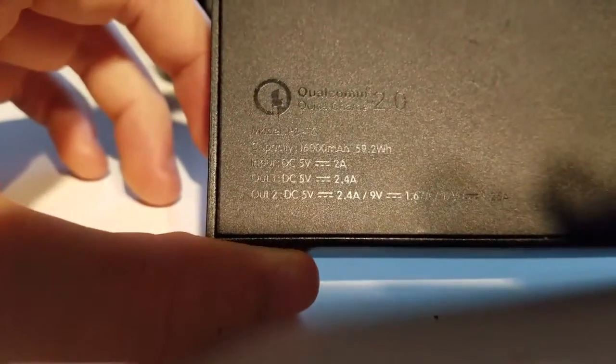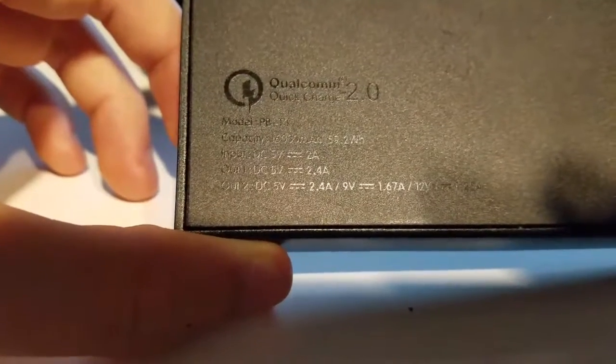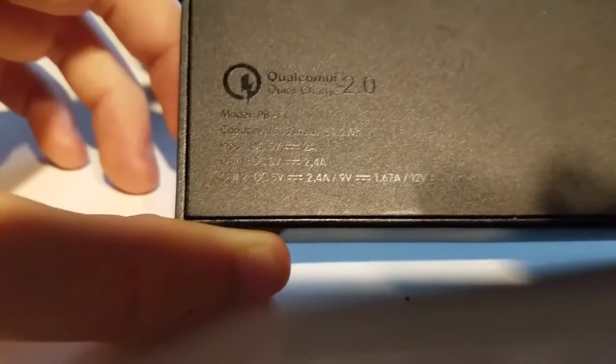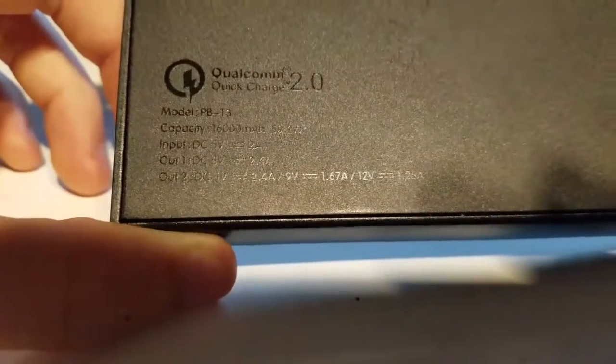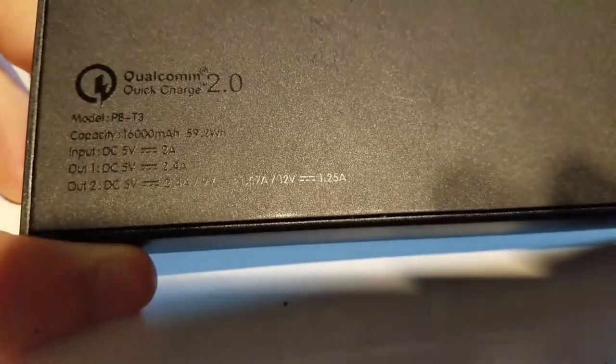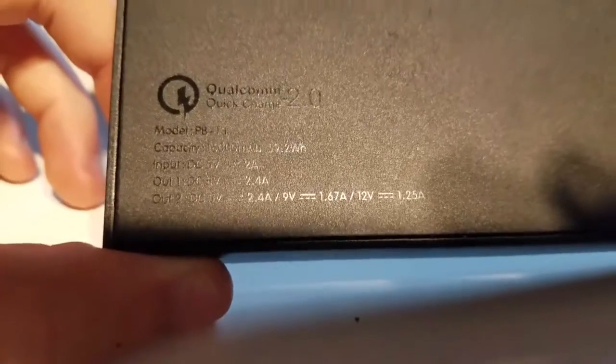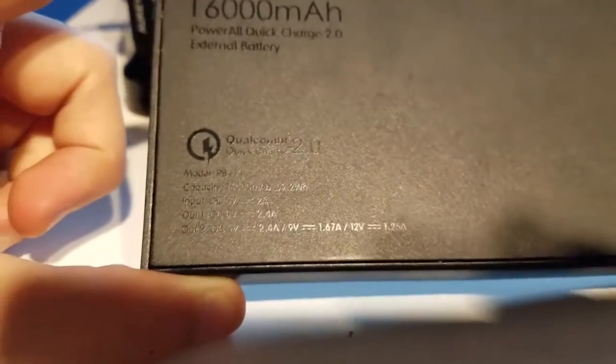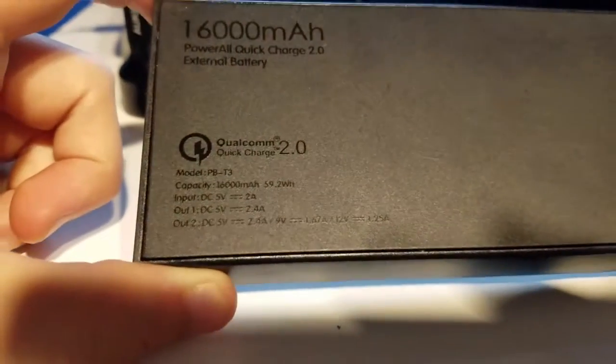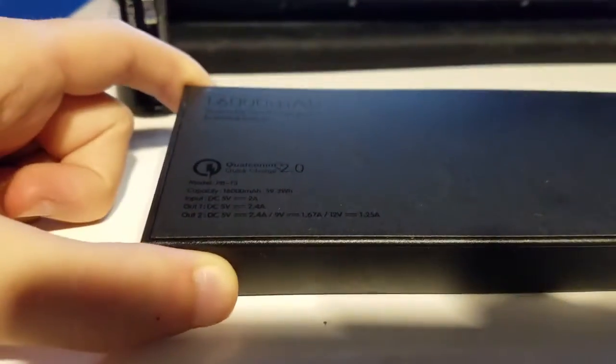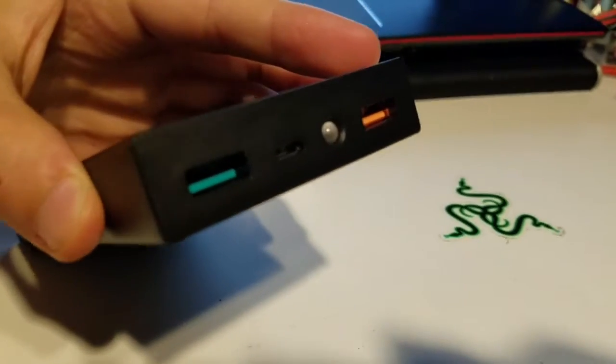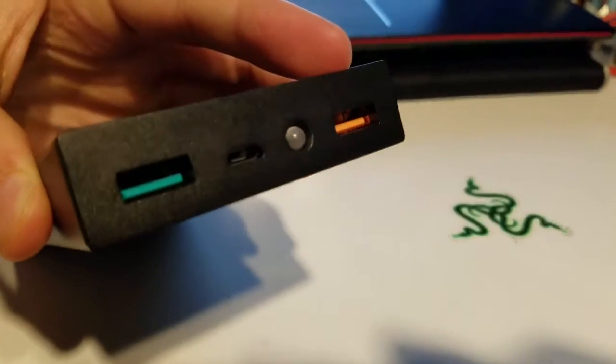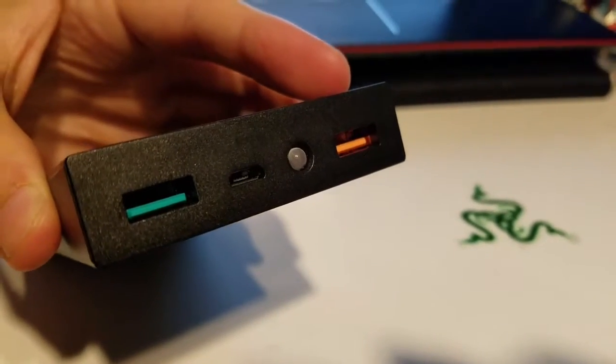You can see that the input does not list that it is quick charge compatible. With quick charge, it would say DC 5 volts 2.4 amps, 9 volts 1.67, or 12 volts. So it's not Qualcomm certified quick charge on the input if it's anything. They do advertise turbo recharge on the input, which is like their own version of quick charge, but I am not sure how that works.